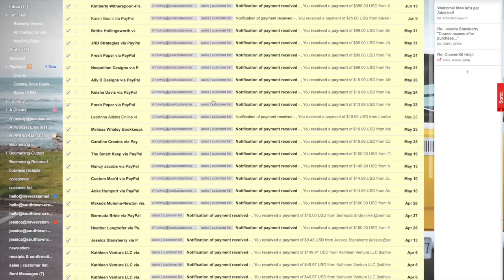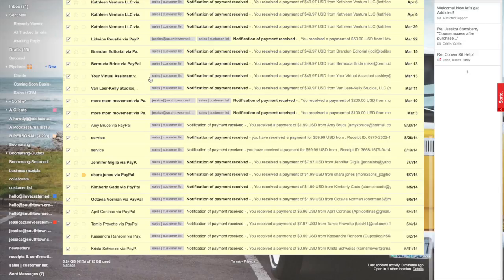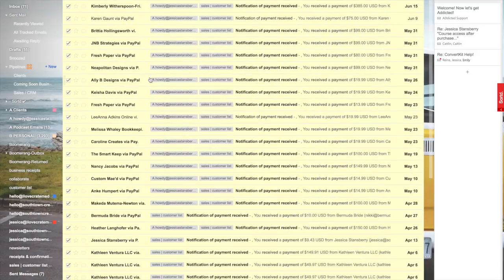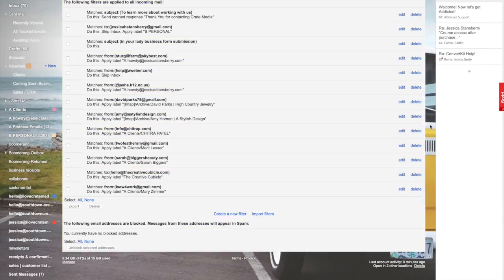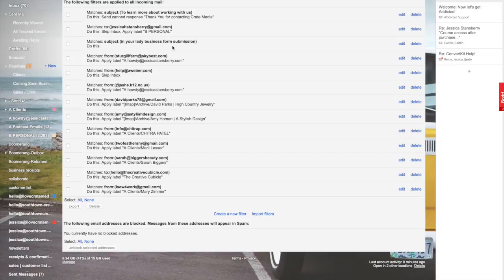Hit create filter with the search. It's going to find all of the emails I have with that. I'm going to select them all, hit more, and create filter. Now you have created a label for the emails that are coming in.